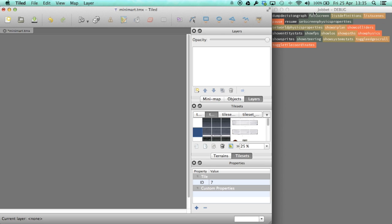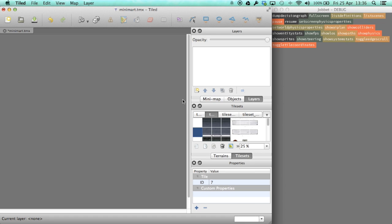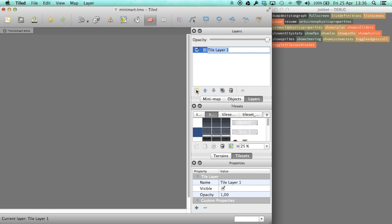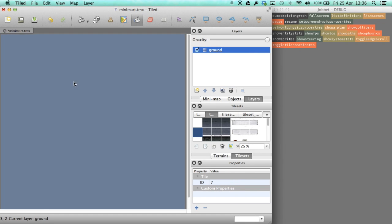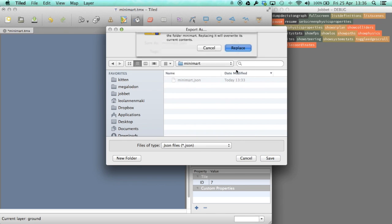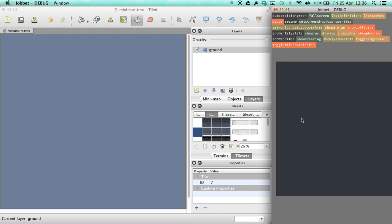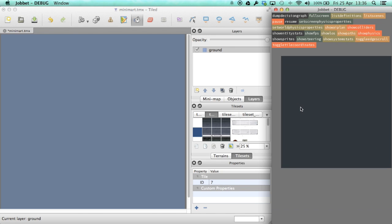The debug version of the game watches the asset folder for changes, and every time I export the map, the in-game level should be reloaded. Let's try to see if it works. Yay, it seems to work.